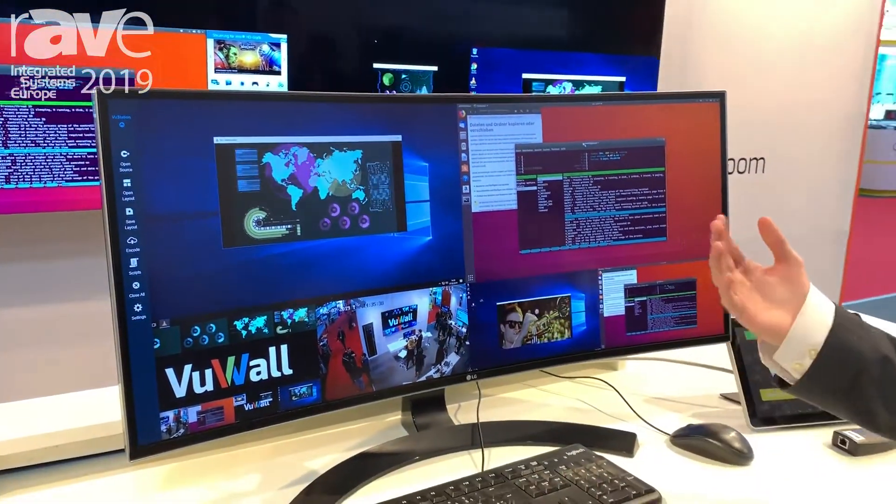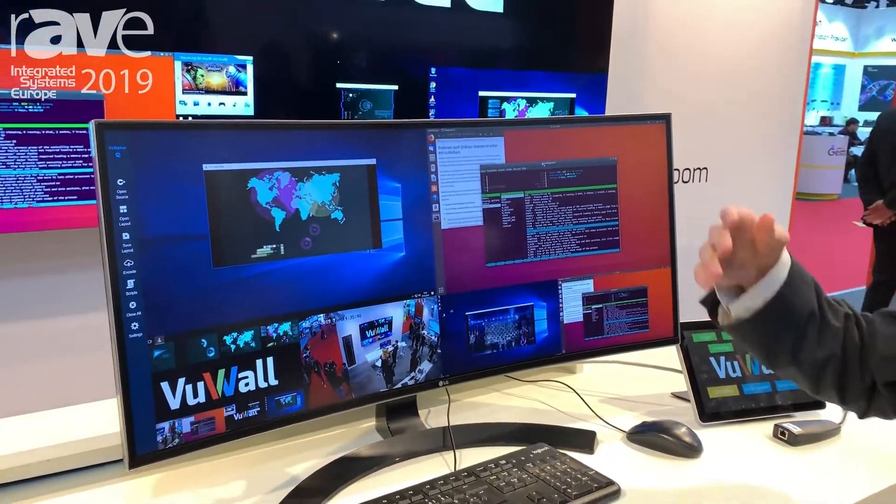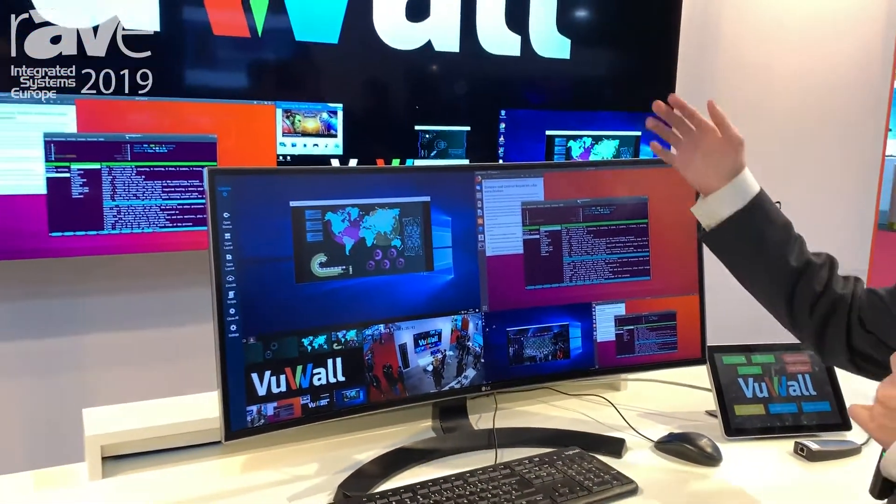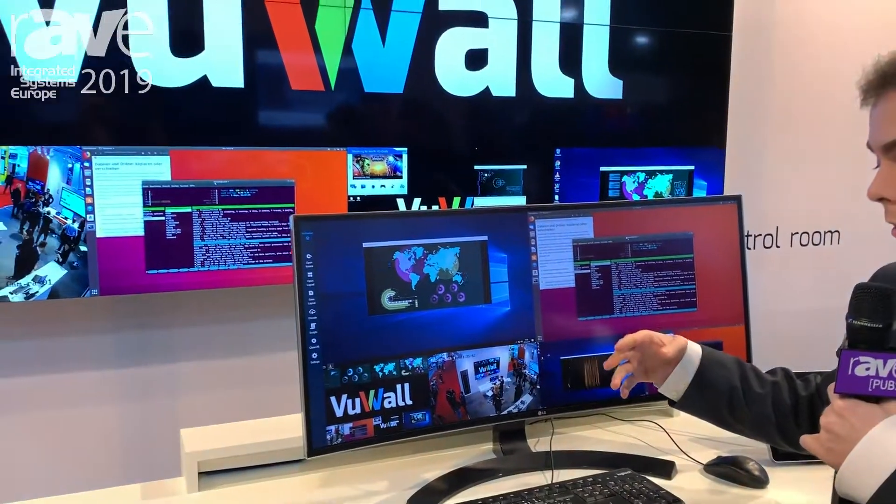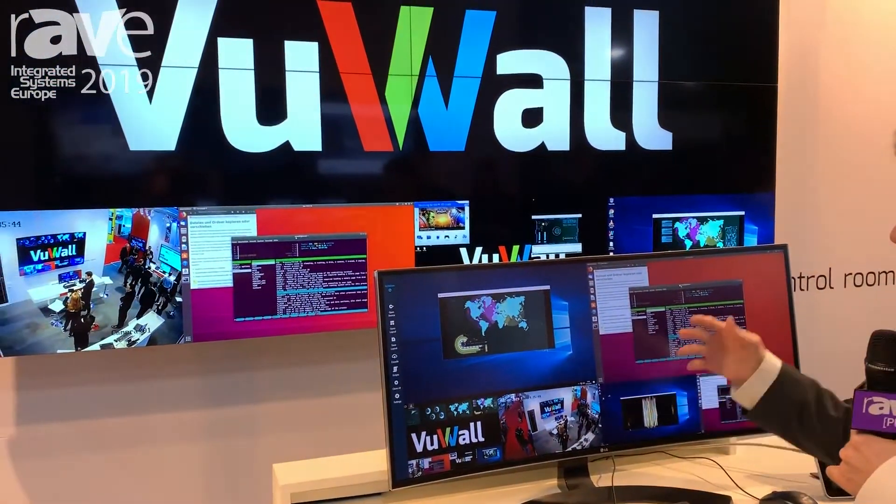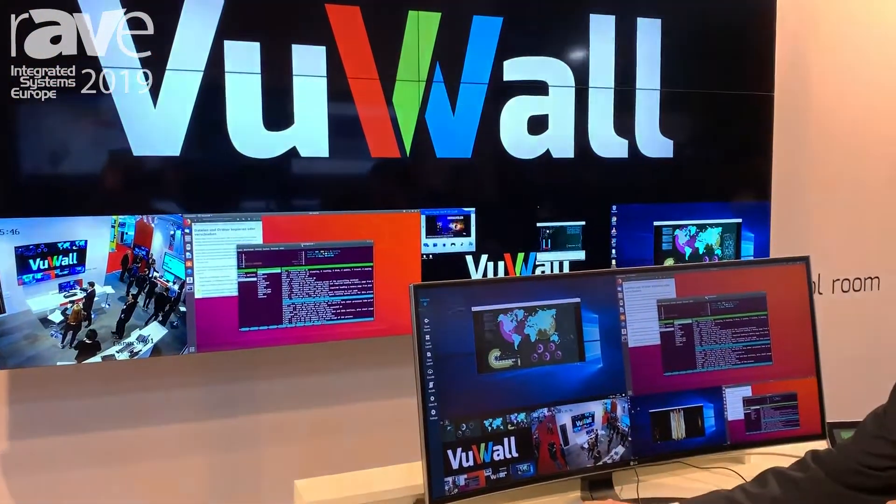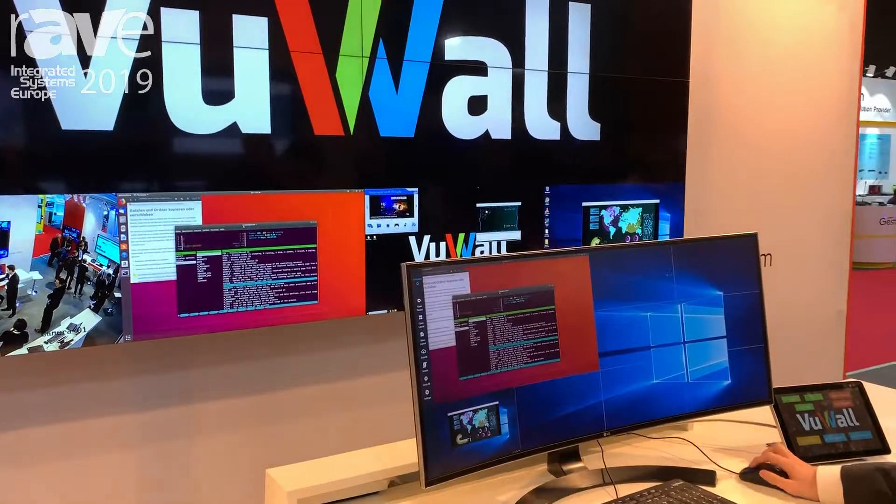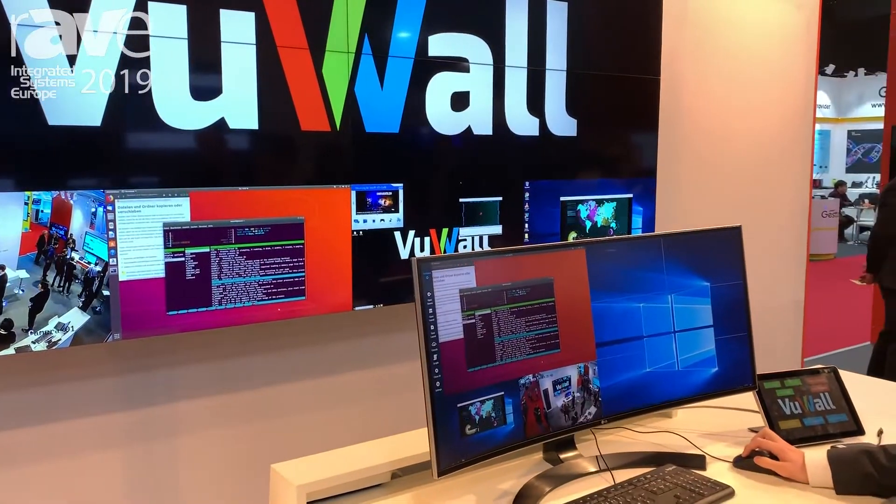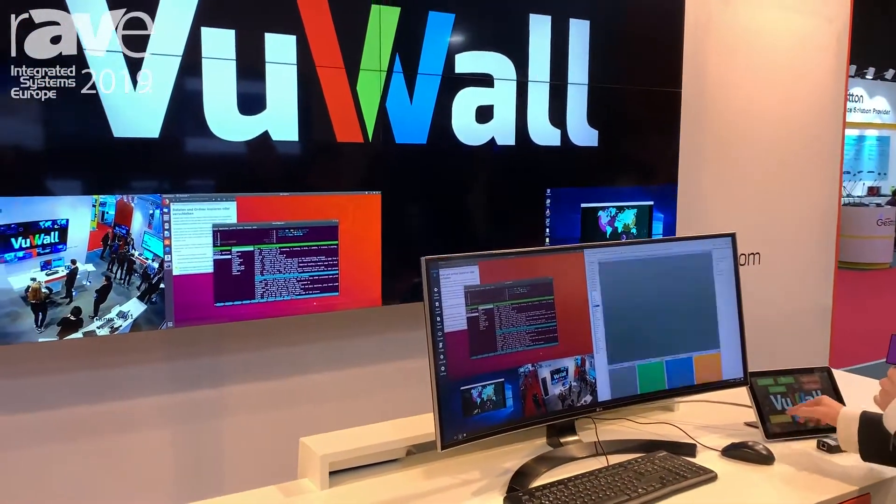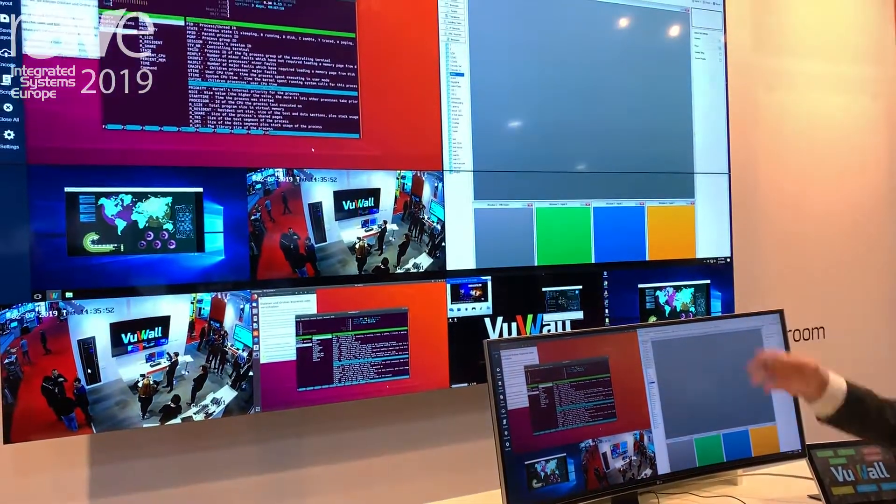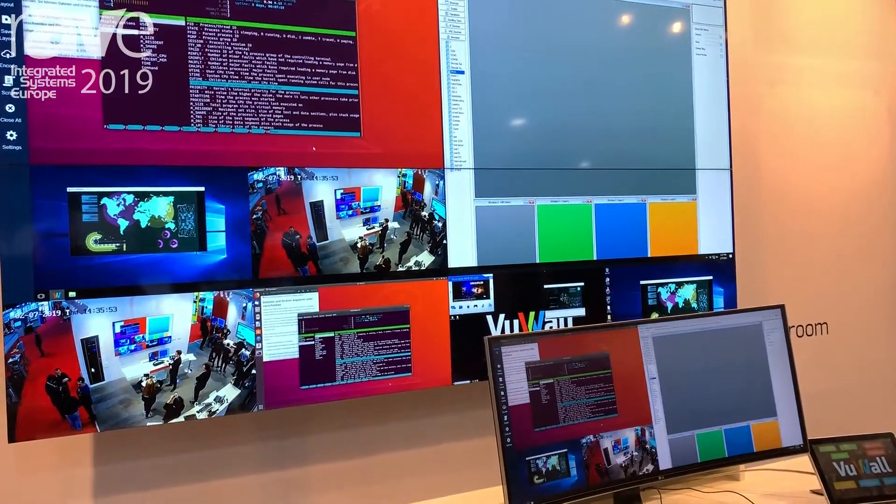And finally, we can share content between the wall and my operator desktop, so I can present whatever I'm showing here, for example this, I can show directly onto the video wall for the other operators to see.